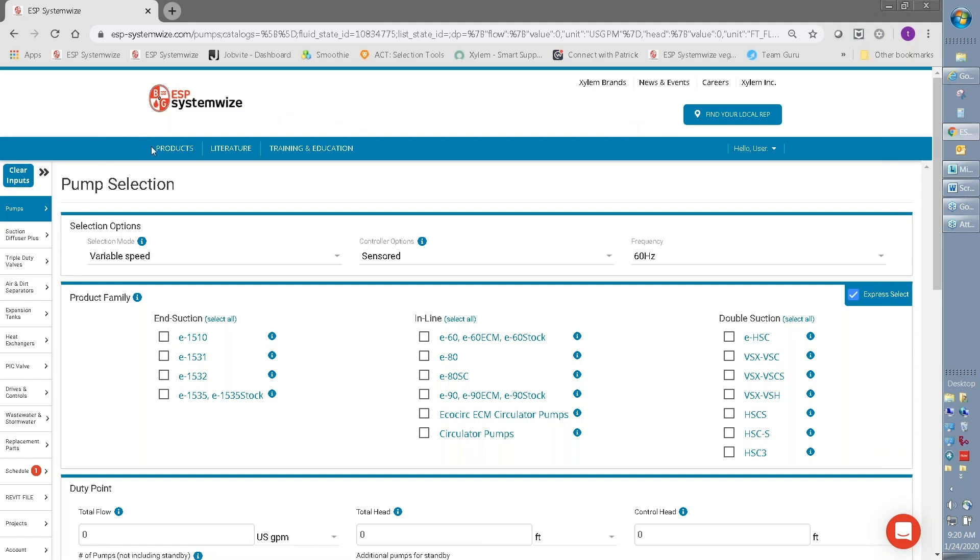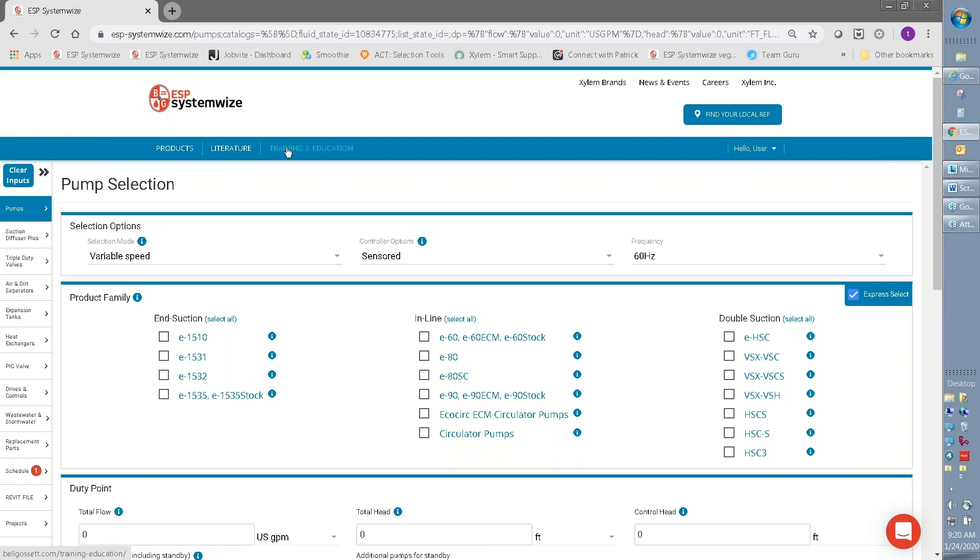Below that is some handy links for Bell & Gossett. You can find information on other products. You can find the entire literature library off of bellandgossett.com. And also, training and education information about our world-famous Little Red Schoolhouse. So all of these helpful links will be easily accessible once you're logged into SystemWise.